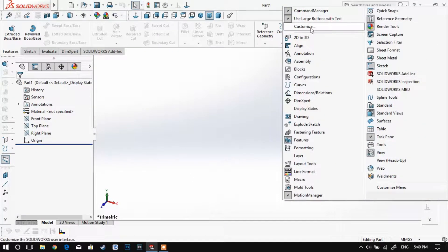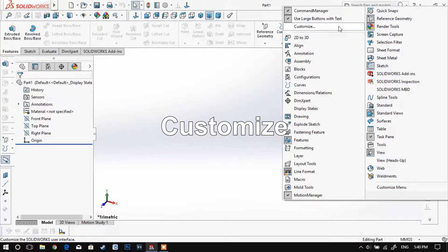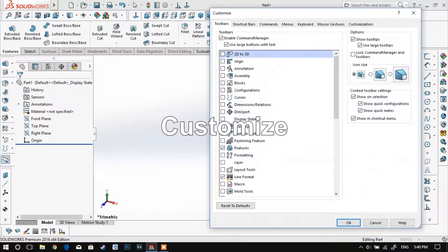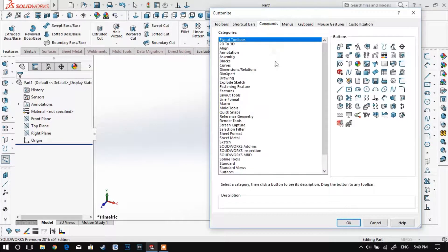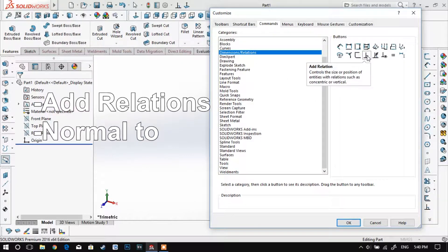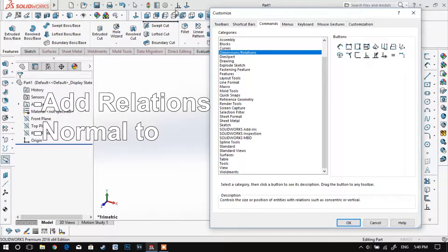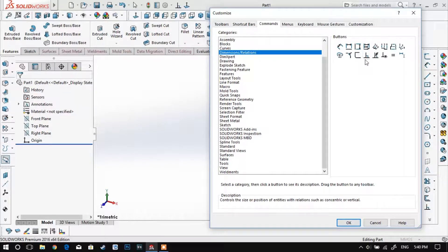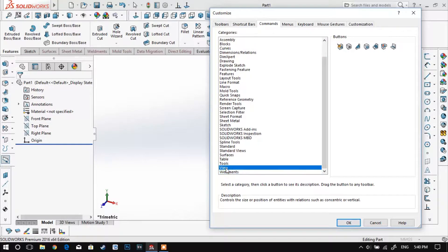Now you should click the customize option and choose two of the most important settings that we will be using: Add Relationships and Normal To. You can place these wherever you want in your workspace.